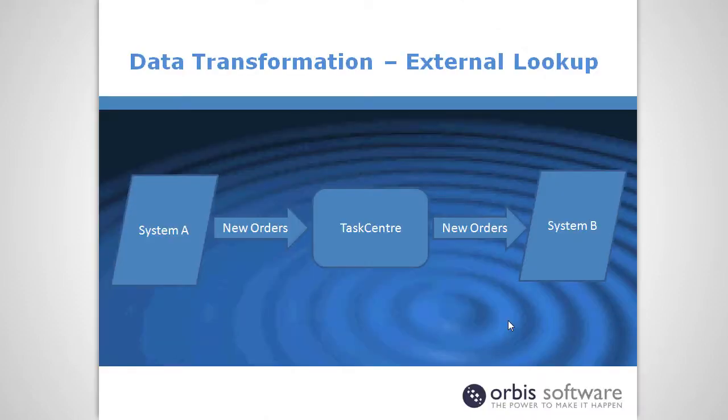Hello, I'm Paul Garrett from Orbis Software. I've got a short video here where I'm going to show you how to use the external lookup data transformation in TaskCenter.